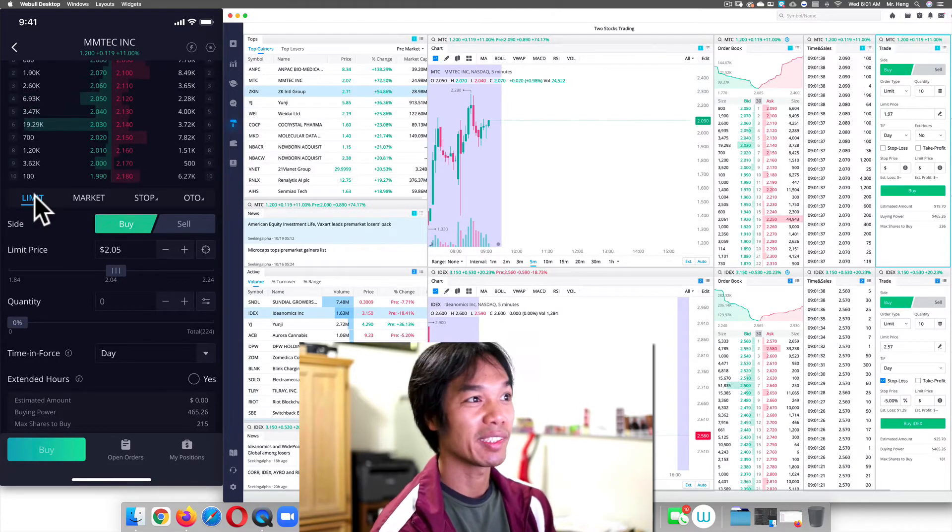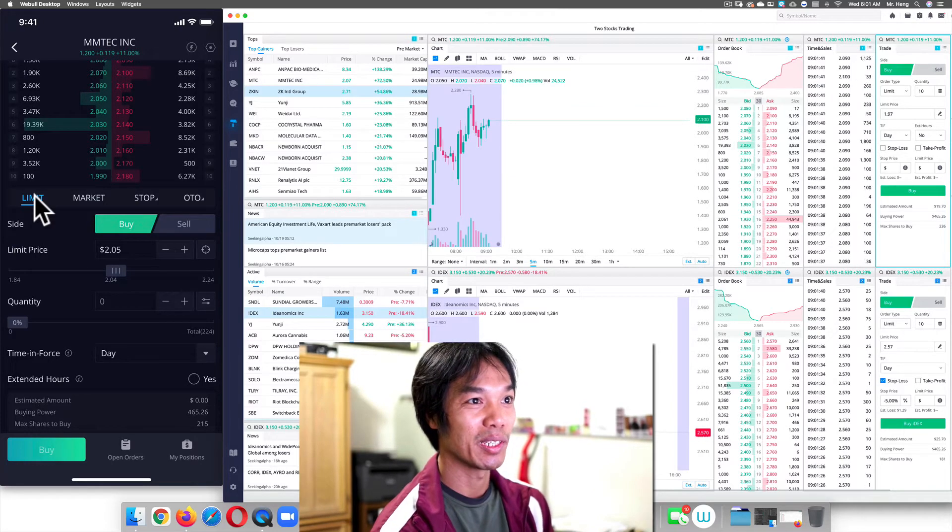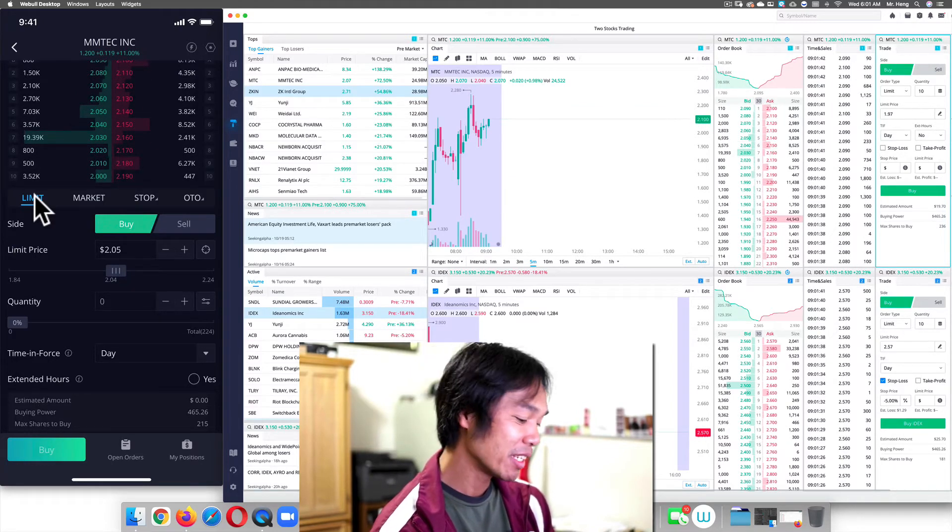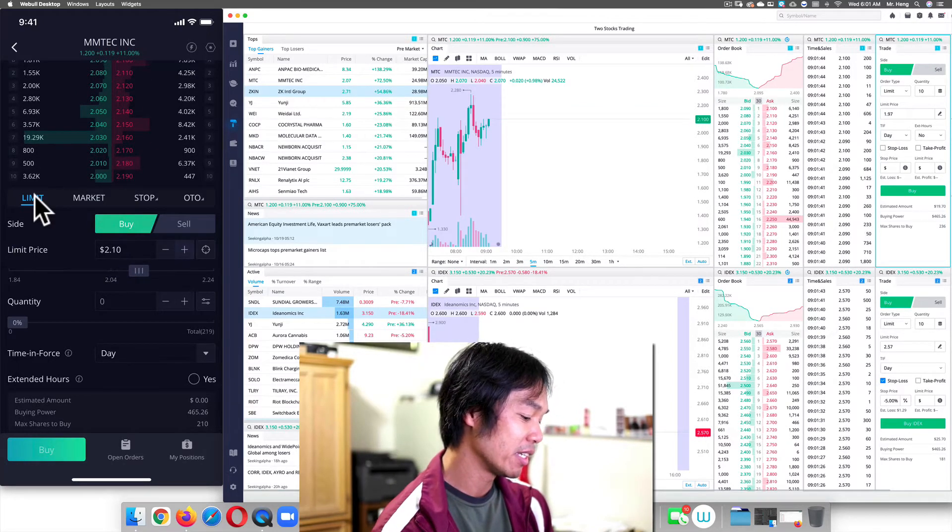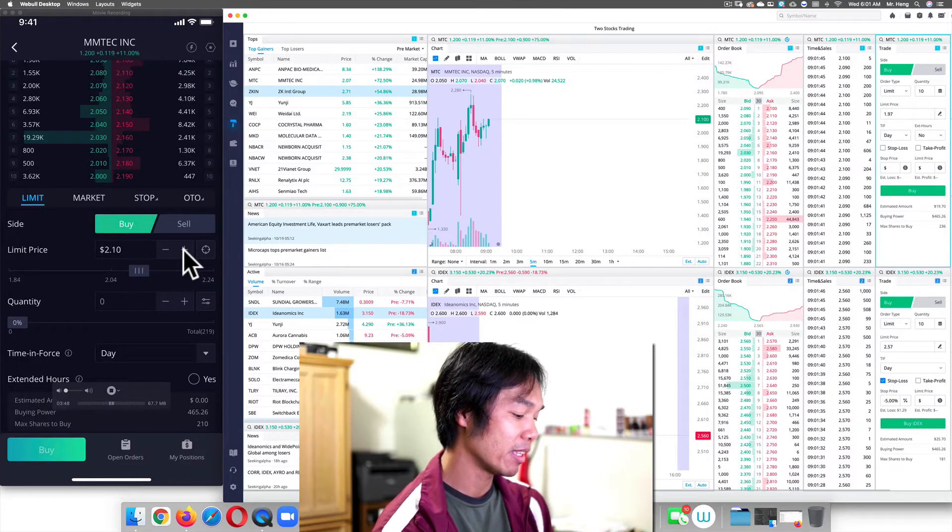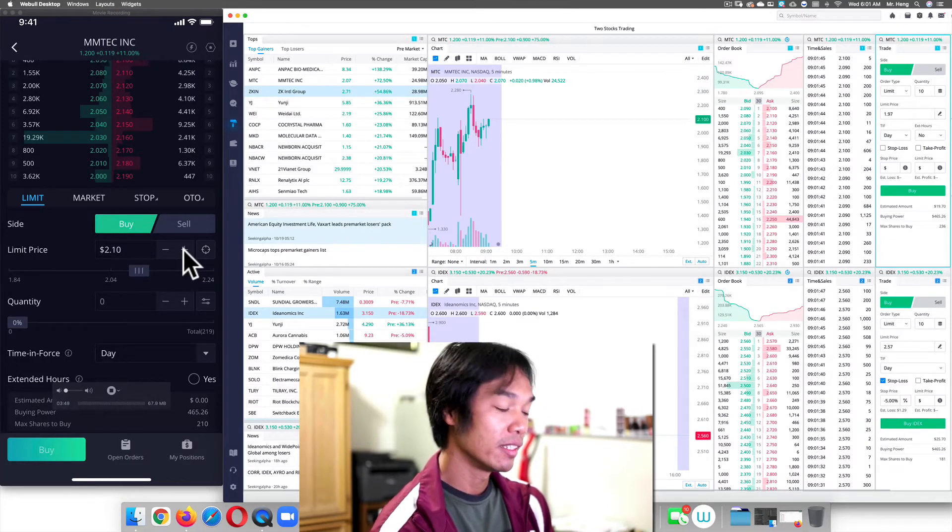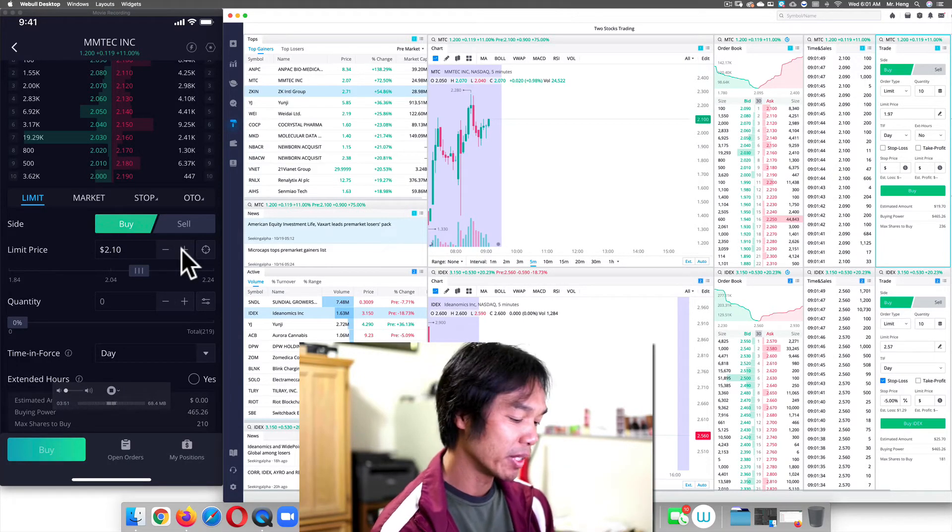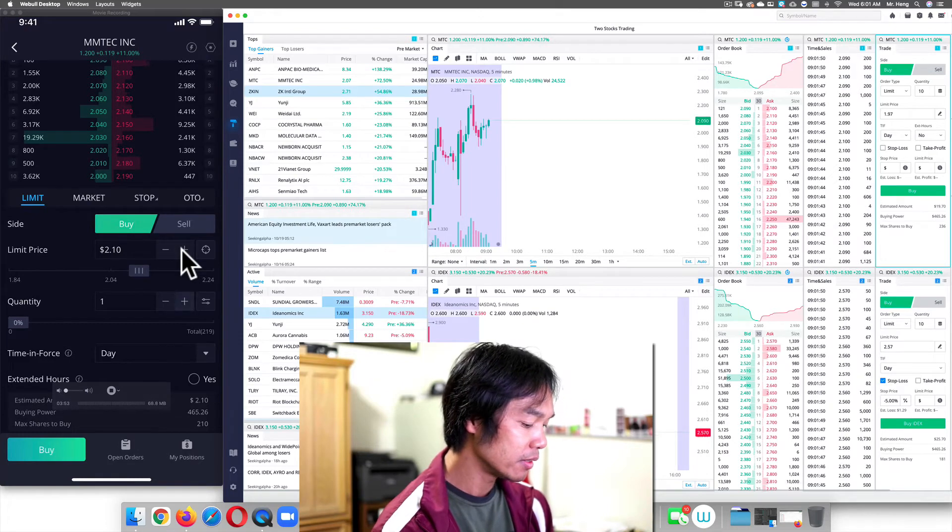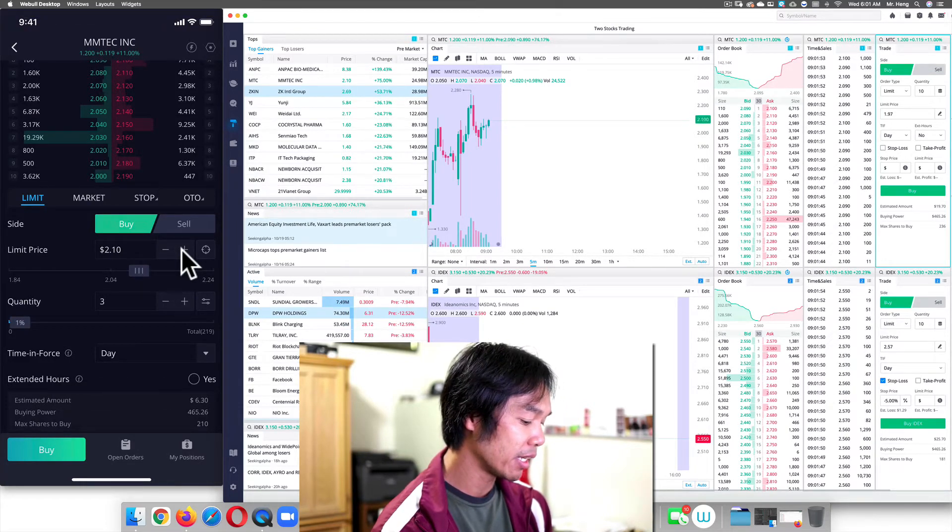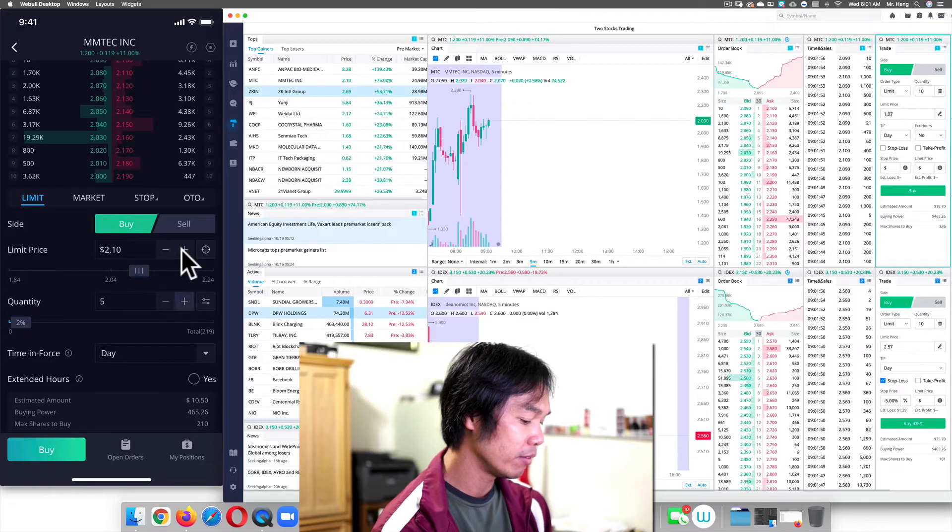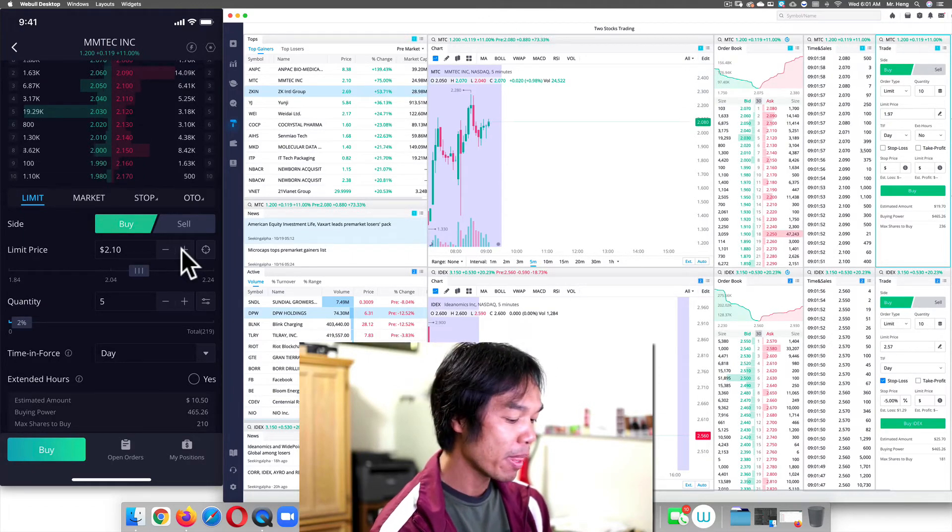Let's hope it drops back down to 205, but right now it looks like it's going on an uptrend. Let's just go buy and I keep touching the plus sign right here to add the price, to add more money to the price I want to buy. And then I'm going to buy like, I don't know, like five shares.